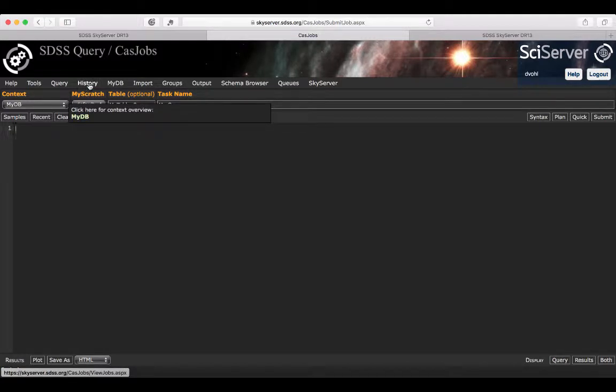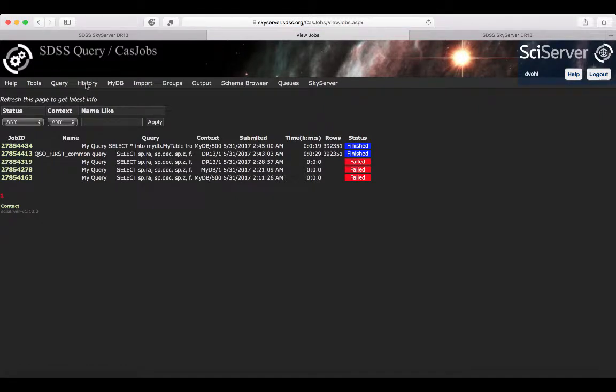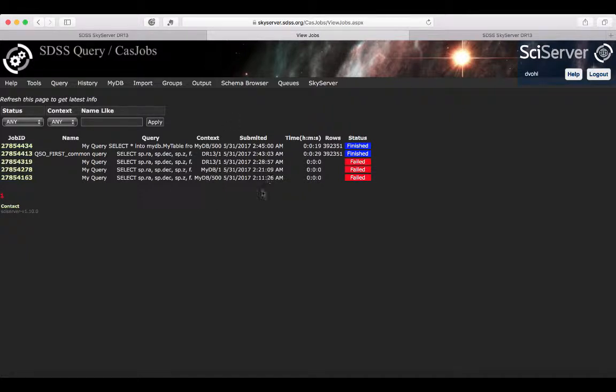So the history tab is related to your previous jobs. Here are, for example, the jobs that I've been running today as tests previously.